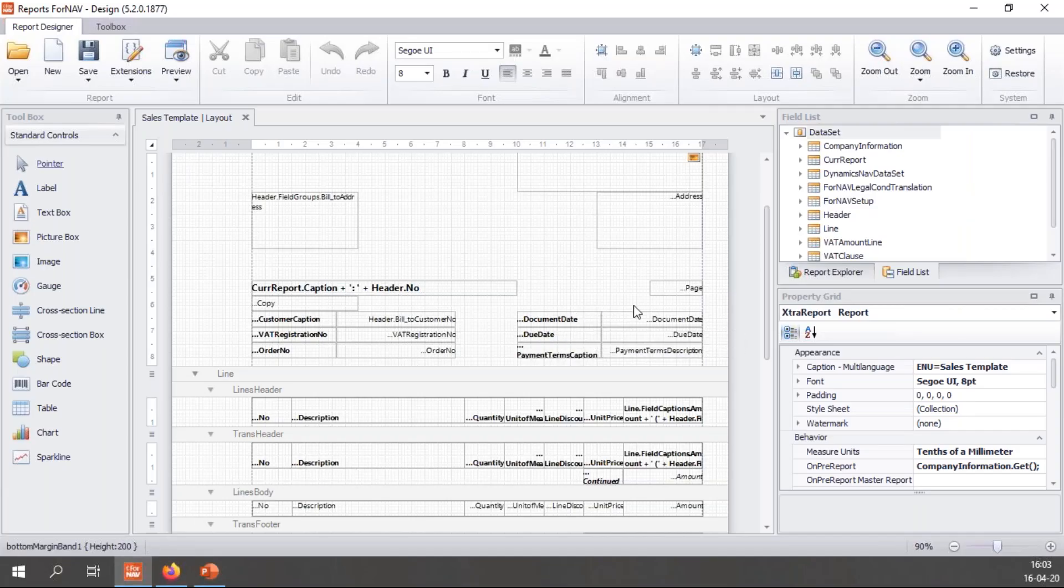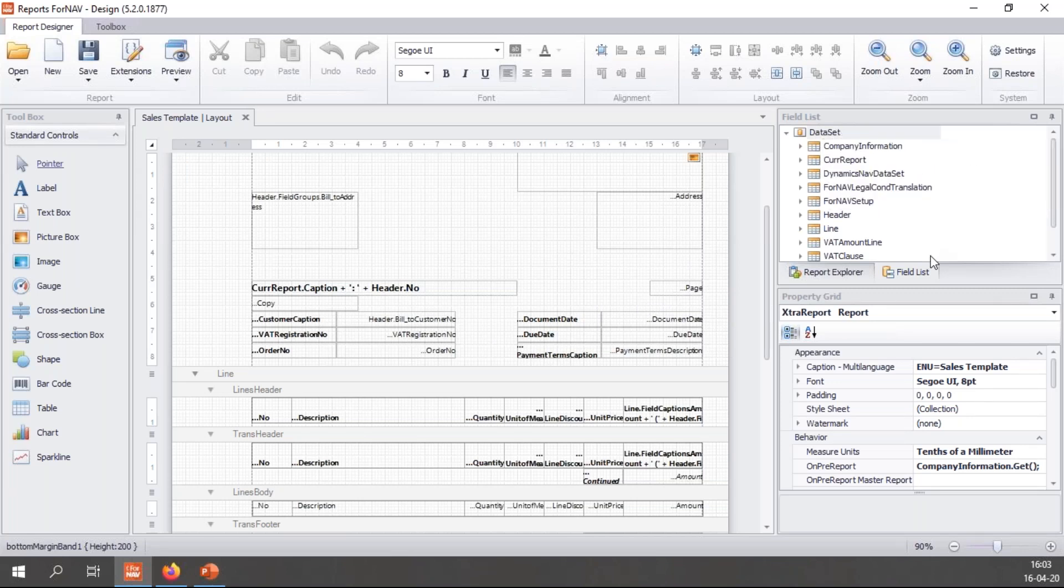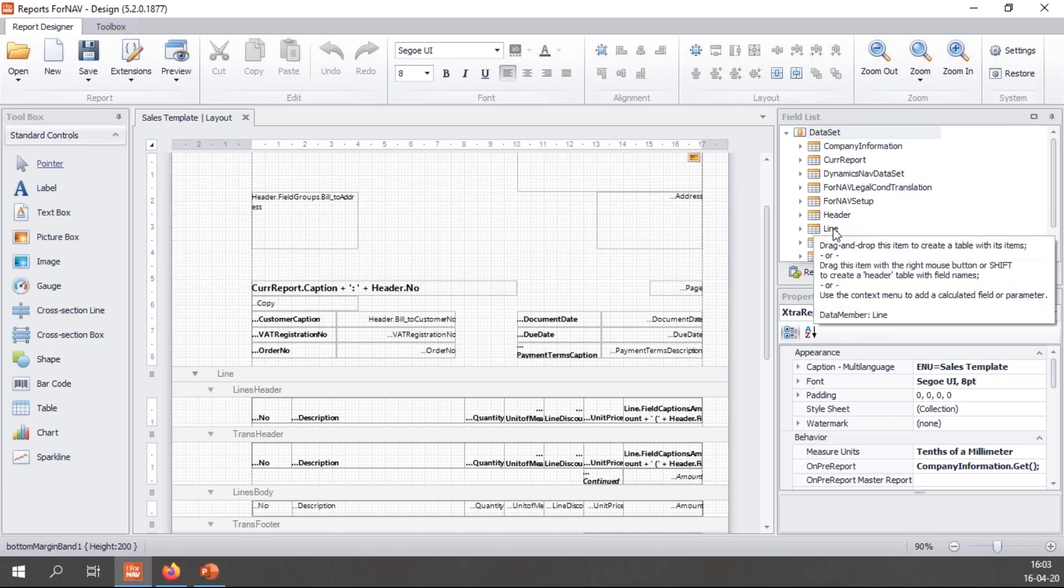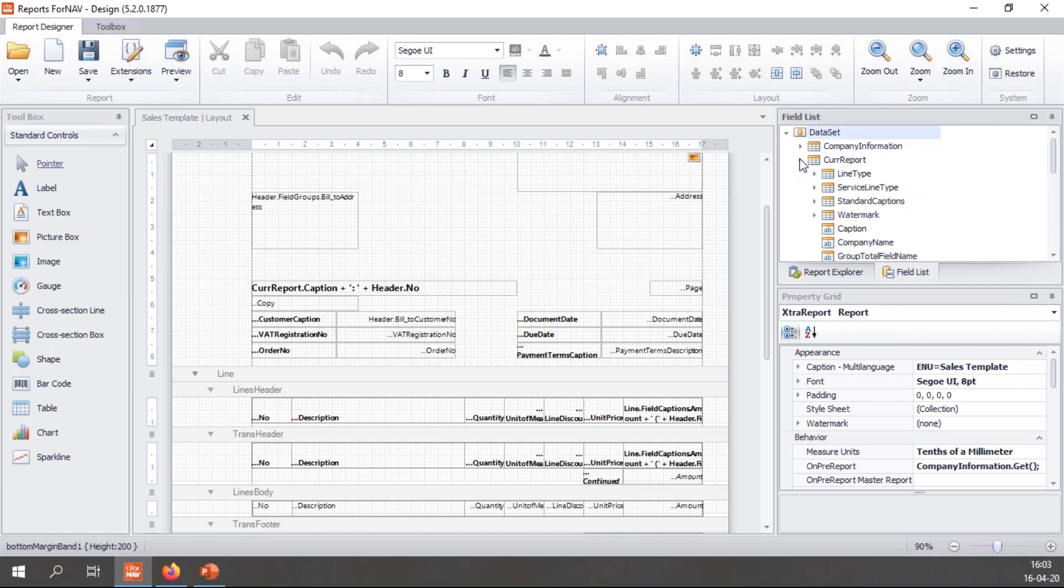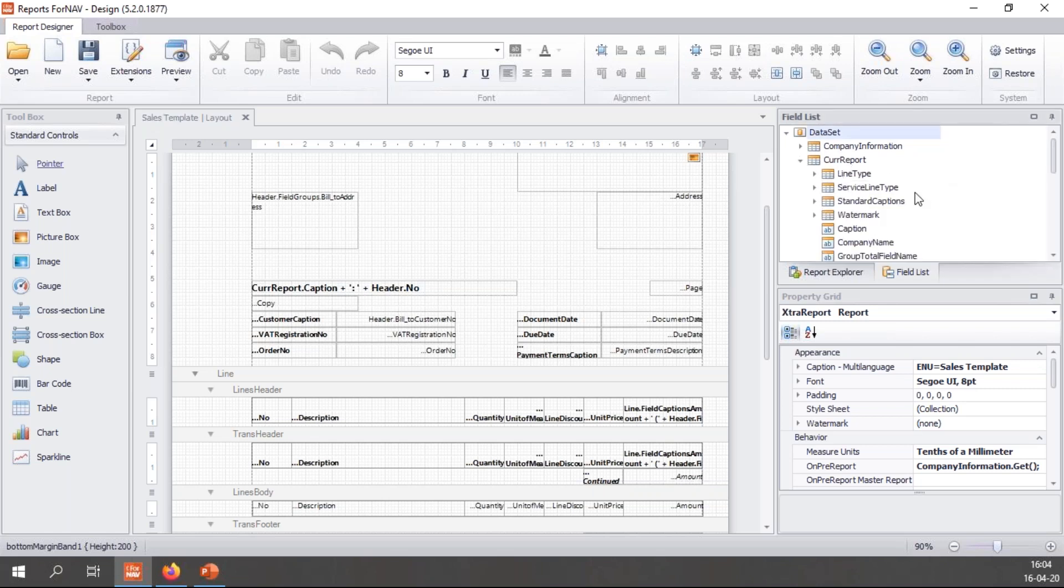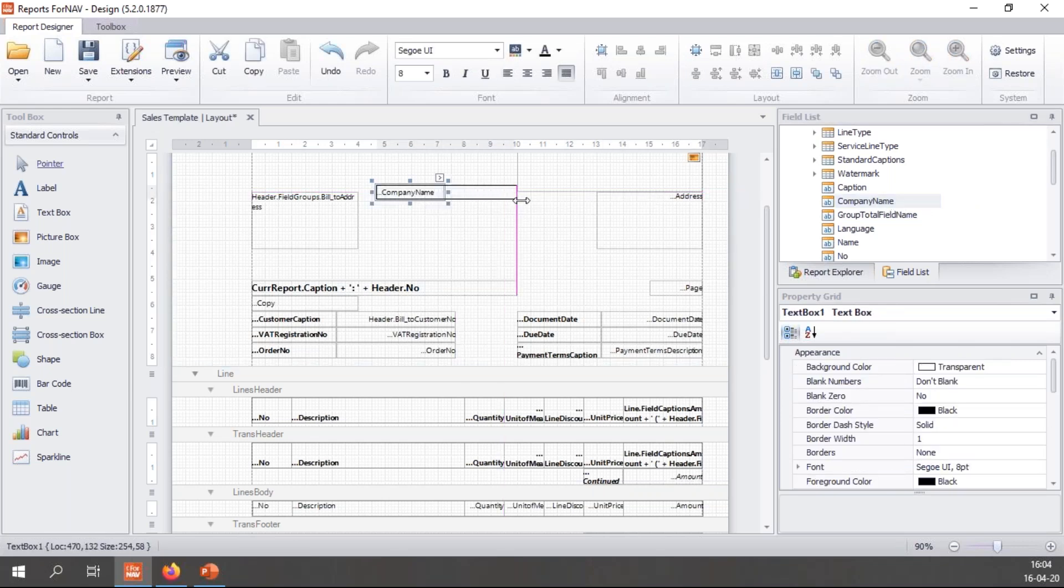Let's head back to our ForNAV designer and explore our data set. In the data set we have the tables that comprise the report, like the header which is a sales header and the line which is a sales line. We have related tables like the company information and ForNAV setup. But we also have the CurrReport which doesn't come from Business Central - this is just something ForNAV uses to make our lives easier. Right here you can see CurrReport.Caption but we also have something called company name. Let's drag this into my report and make it a bit bigger.